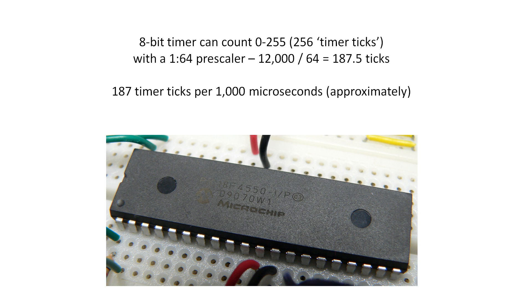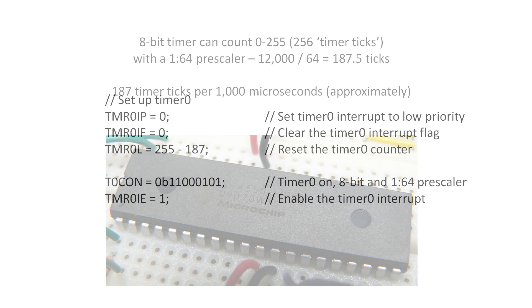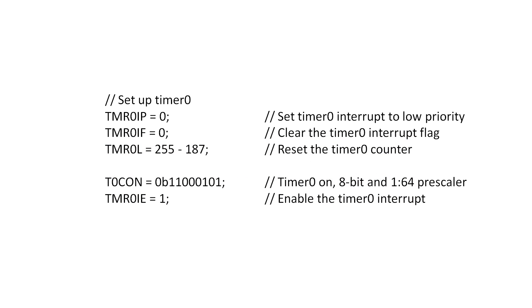If we use a 1 to 64 pre-scaler we will require 187 and a half timer ticks to measure 1,000 microseconds. Since we can't measure a half we simply round this value down to 187. The timer is then set to 255 minus 187 which gives us 68 and then it's started. When the timer overflows it will have counted the required 187 counts at which point an interrupt will be generated. The interrupt must reset the timer when it's finished and the cycle starts again.